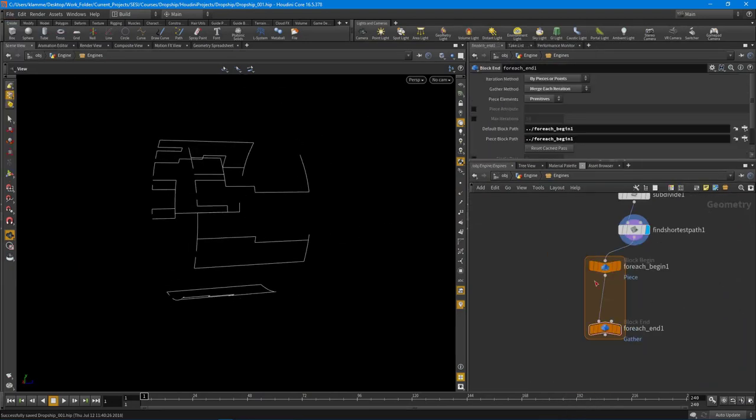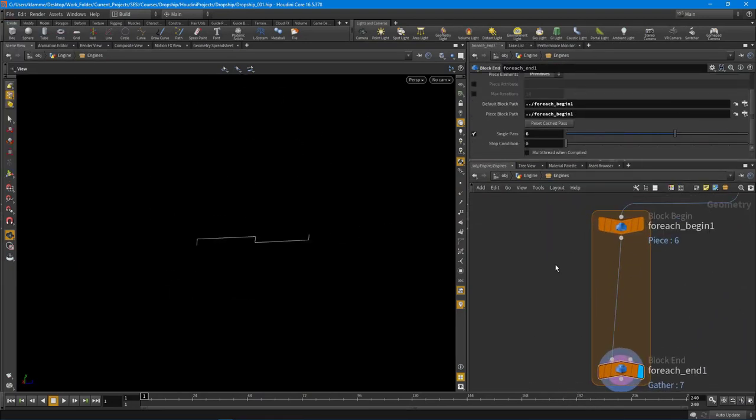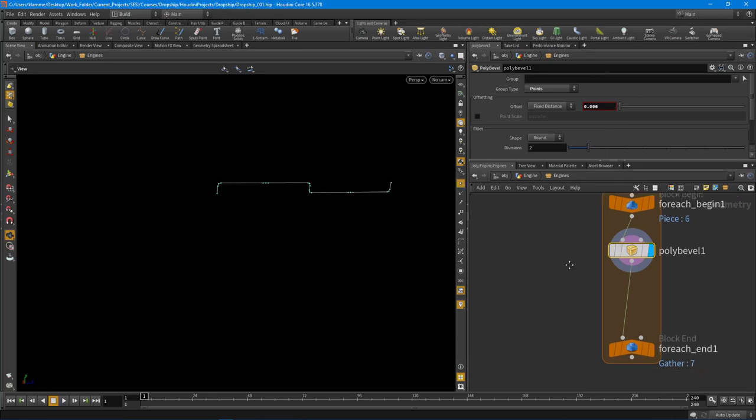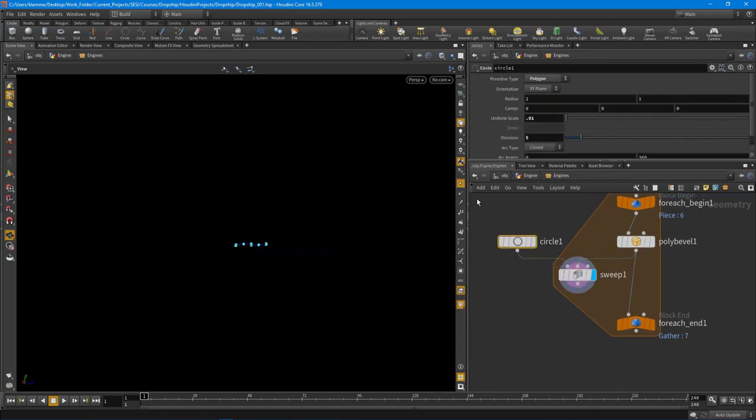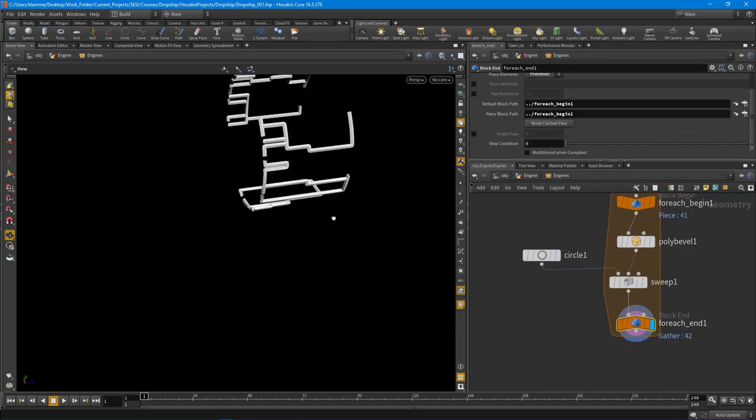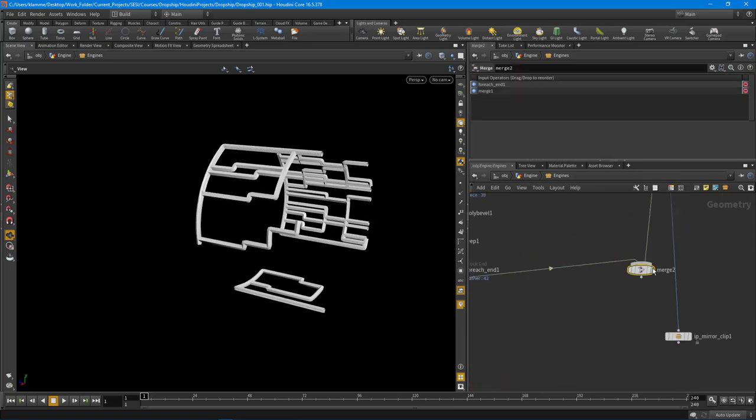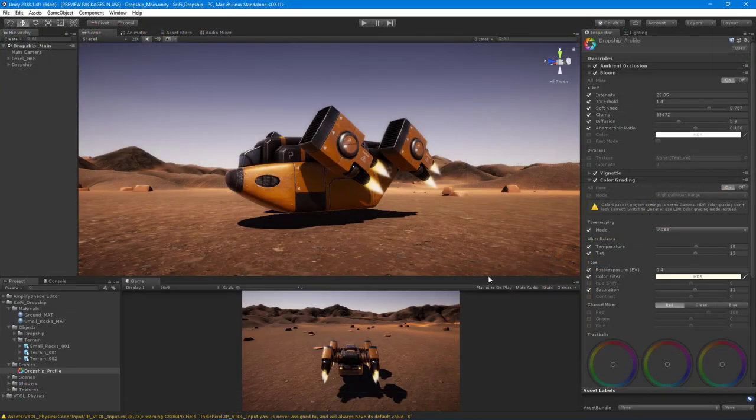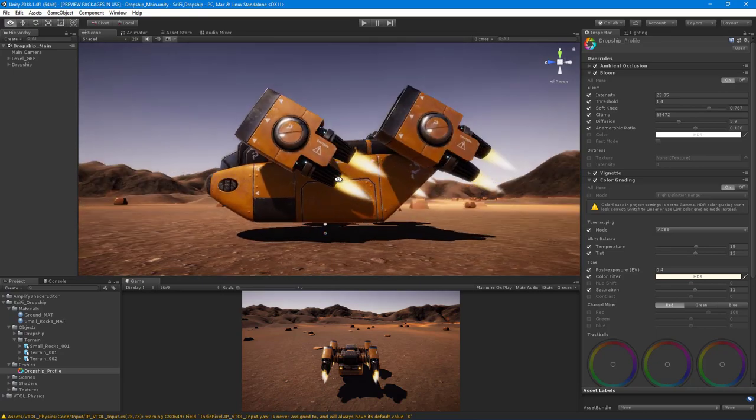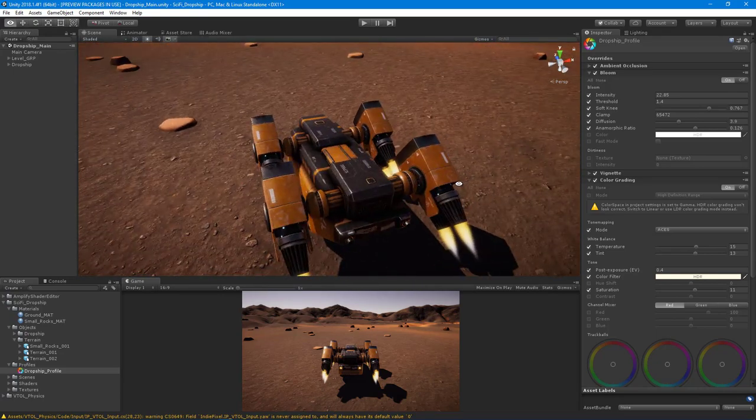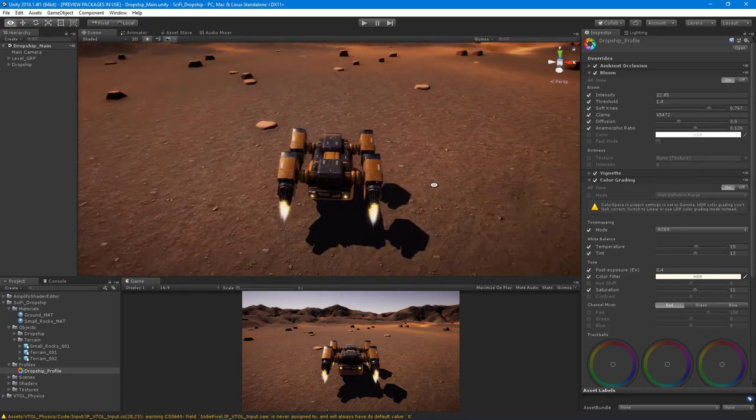We're going to take a look at a bunch of different types of techniques to allow us to rapidly create and iterate on our particular models. By the end of the course, we're going to end up with the model that you see here inside of Unity and inside of Unreal, and we're going to walk through that process throughout the course.